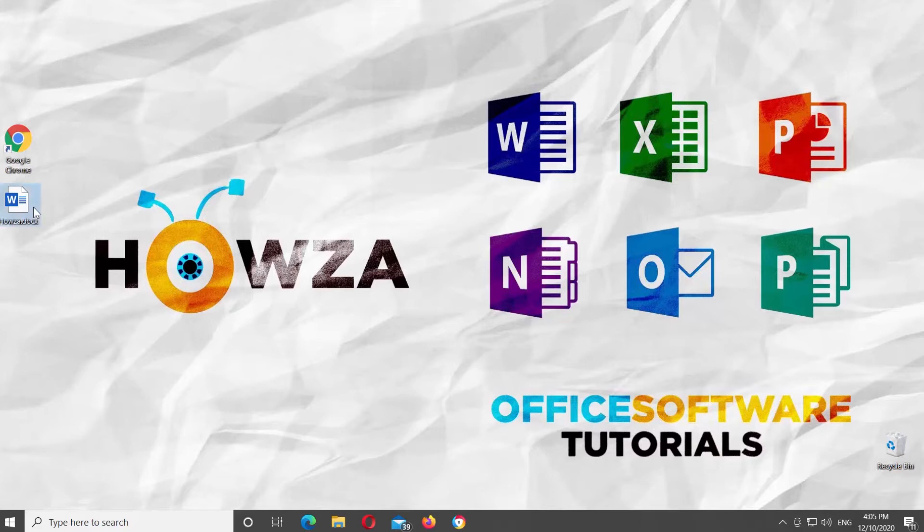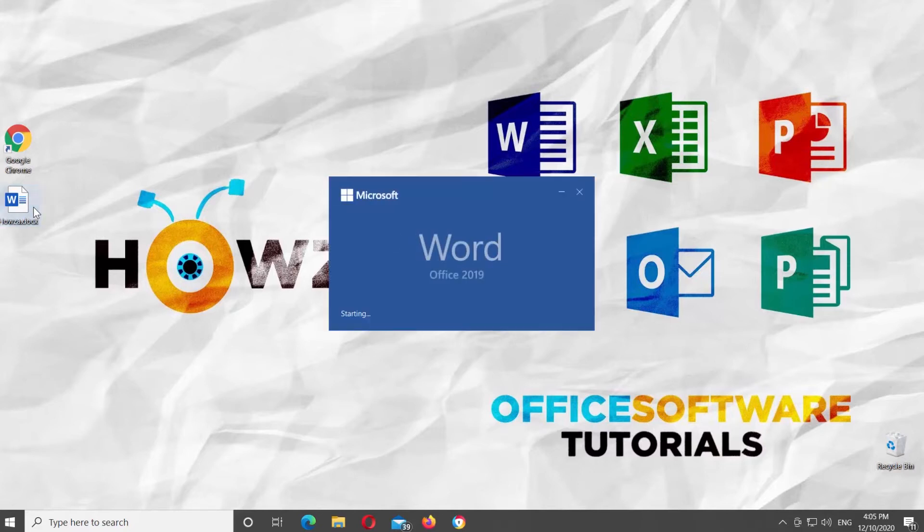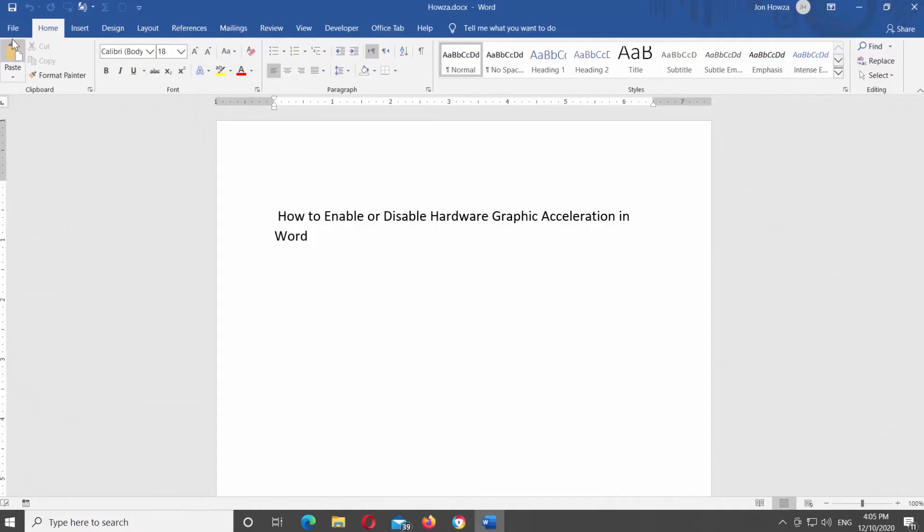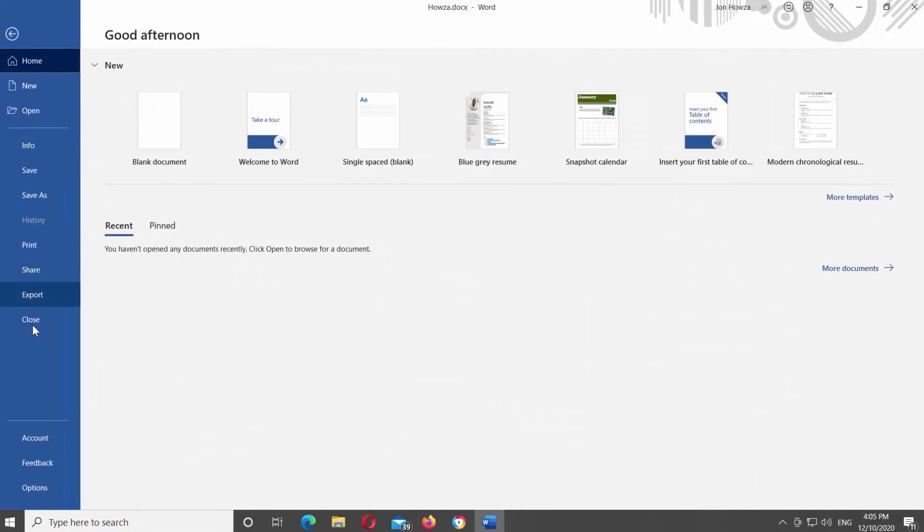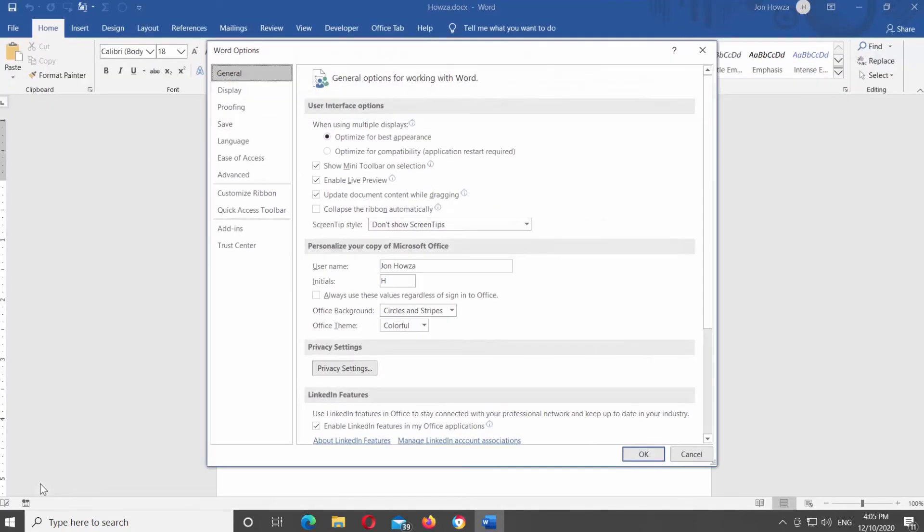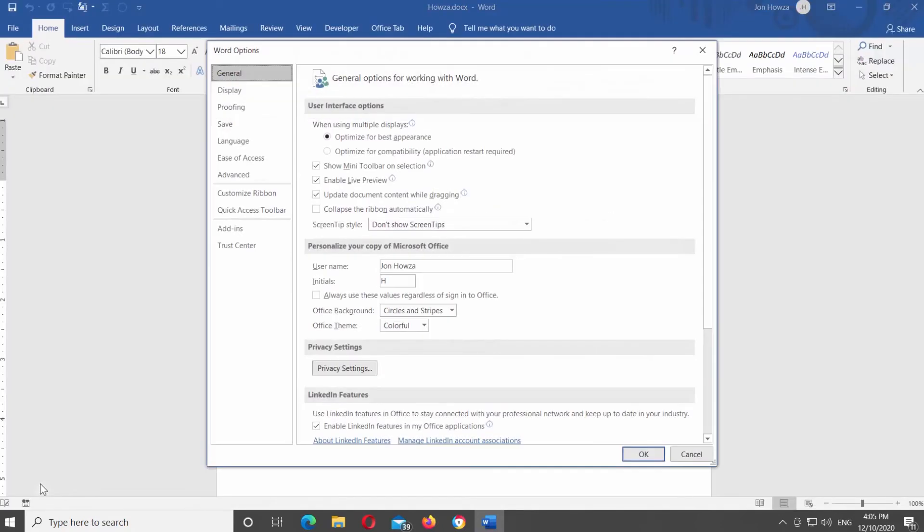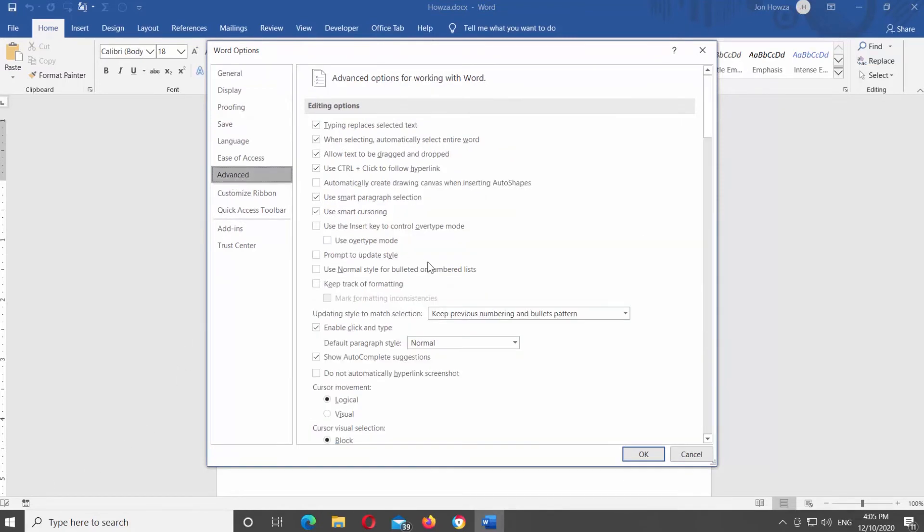Open Microsoft Word or the Word document that you need. Click on File at the top left corner of the window. Choose Options at the bottom of the list. A new window will open. Choose Advanced from the left side list. Look for the display block.